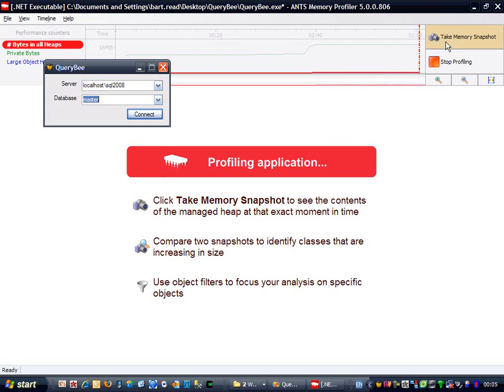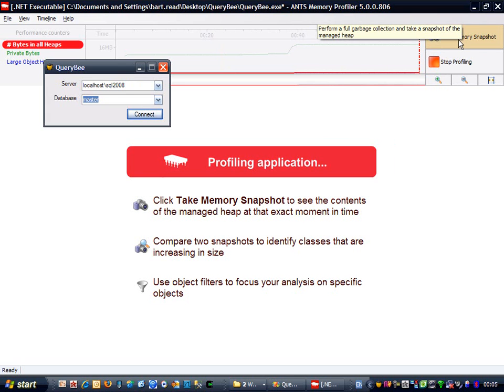I'm going to take my first snapshot, which I'm going to use as a baseline for comparison with later snapshots. When I click the Take Snapshot button, the memory profiler will suspend the execution of QueryBee, force a full garbage collection, and then take a snapshot of the heap memory it's using.